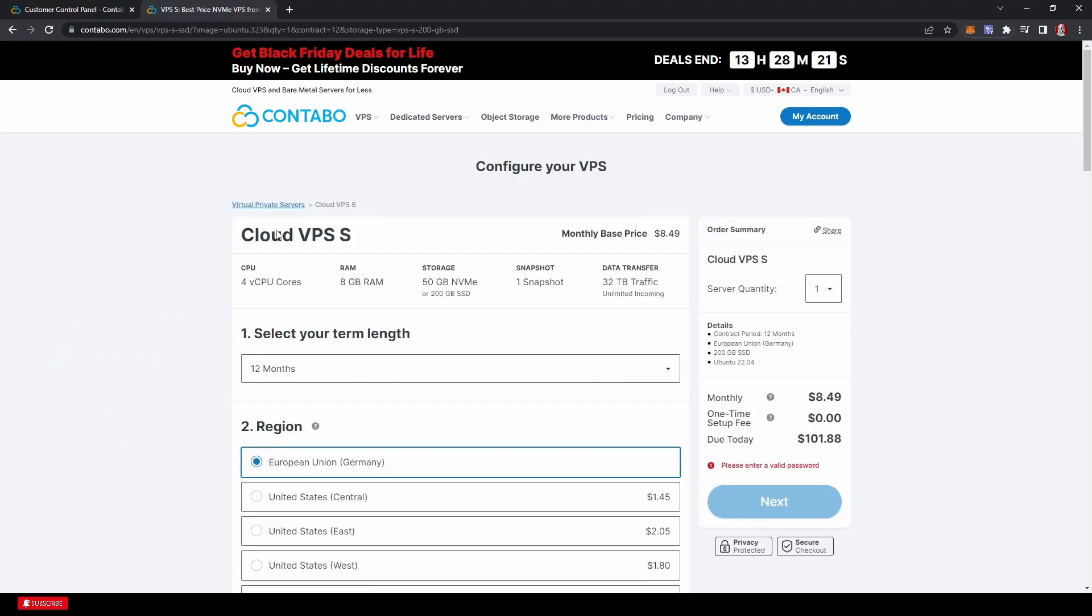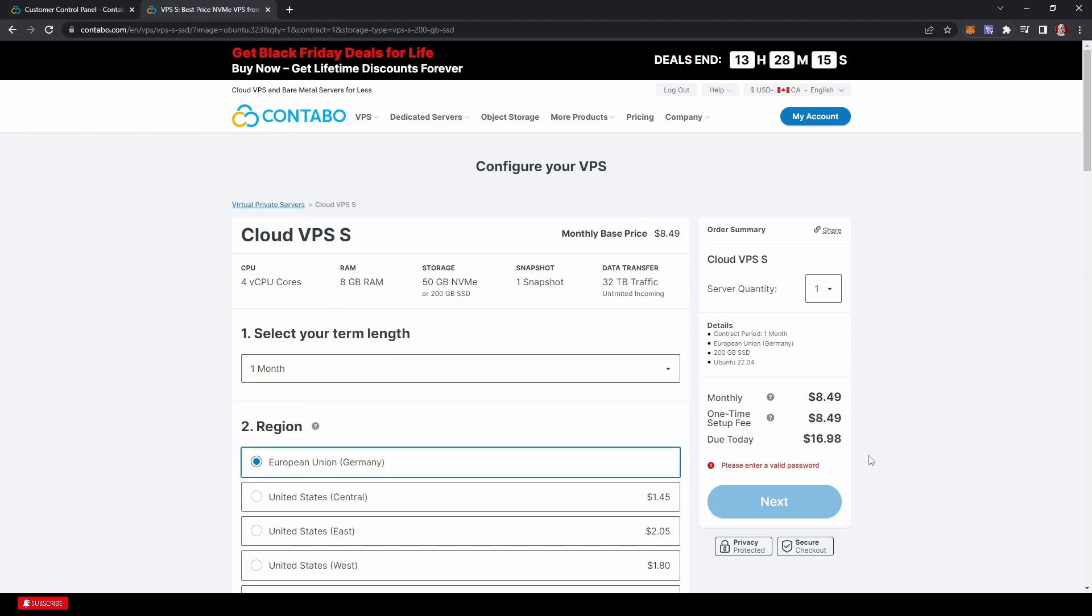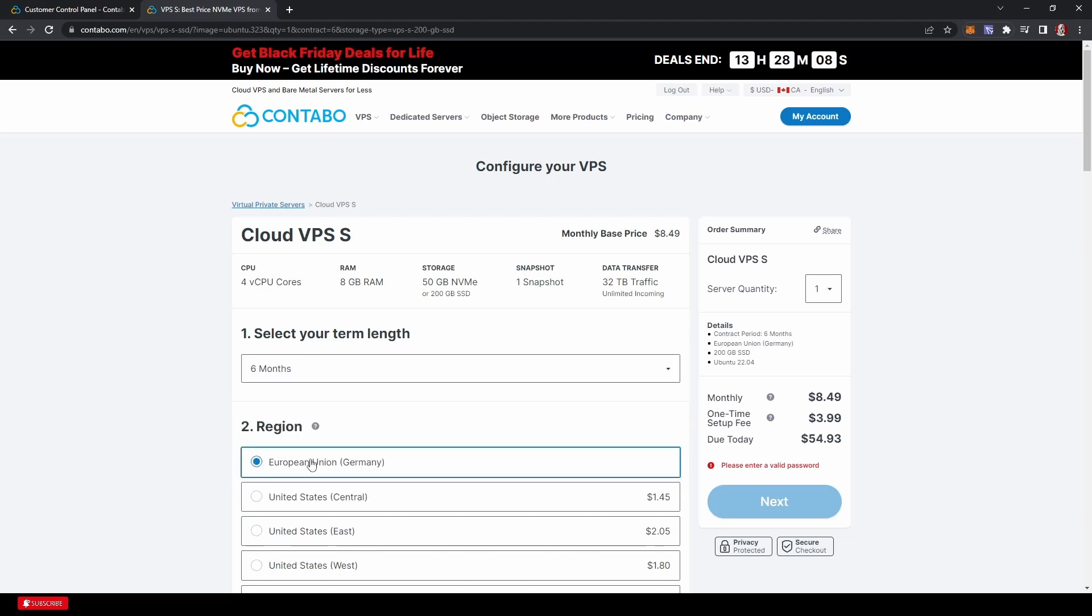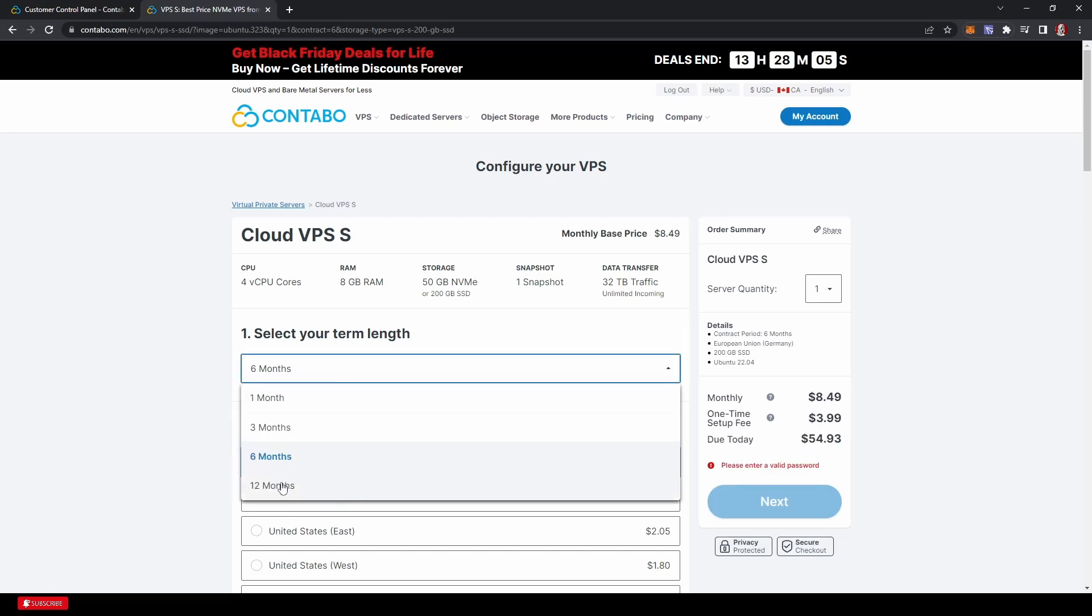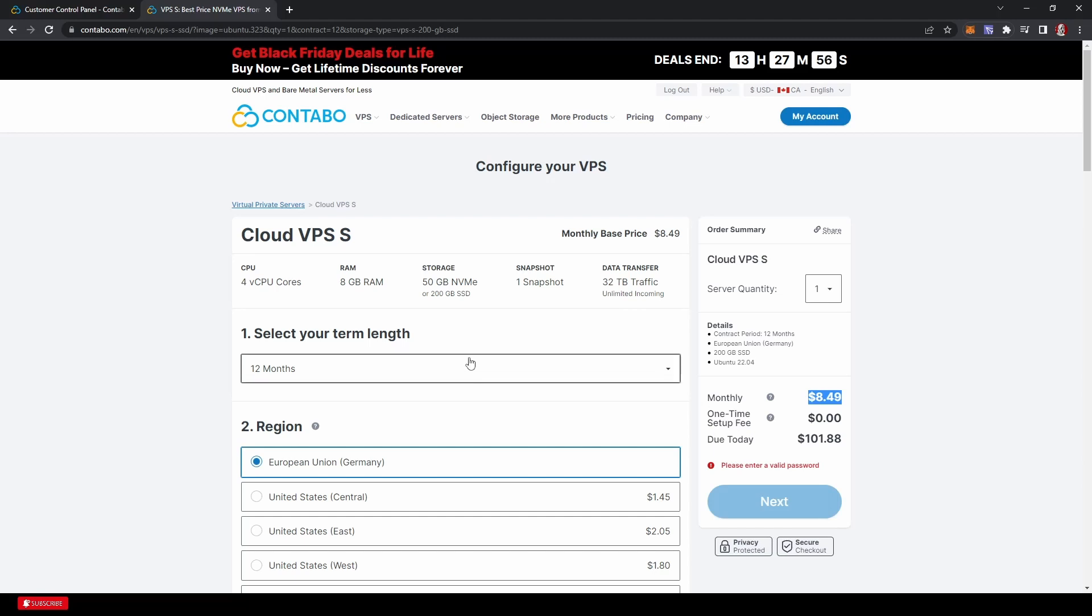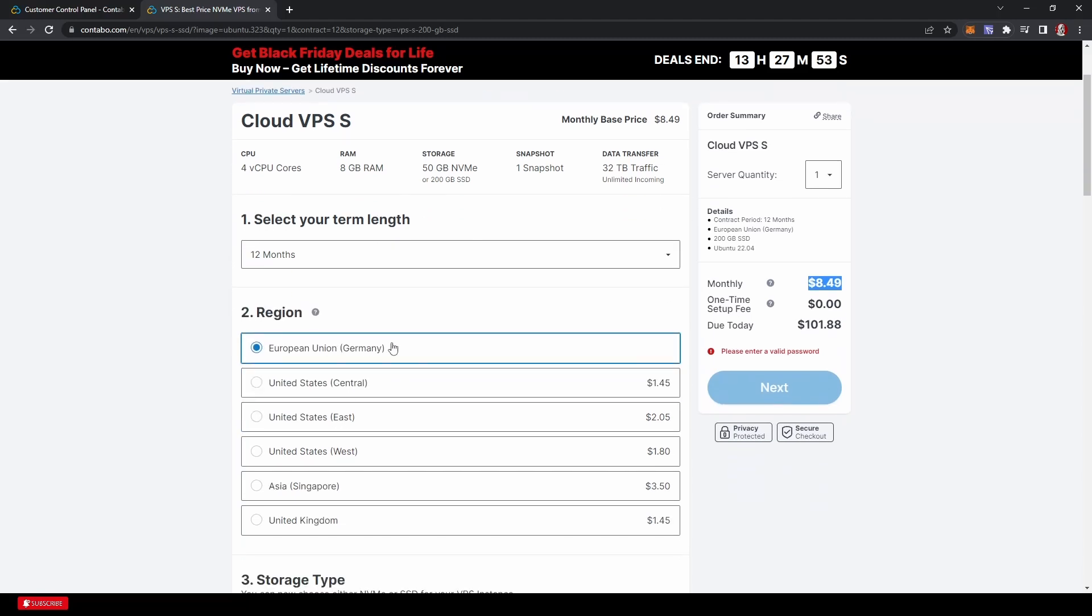We're only going to need the smallest one for this one. So we're just going to hit select on that one. It'll send you off to here. These options are all fairly straightforward. If you choose one month, there is a one time setup fee, which is the cost of the one month.